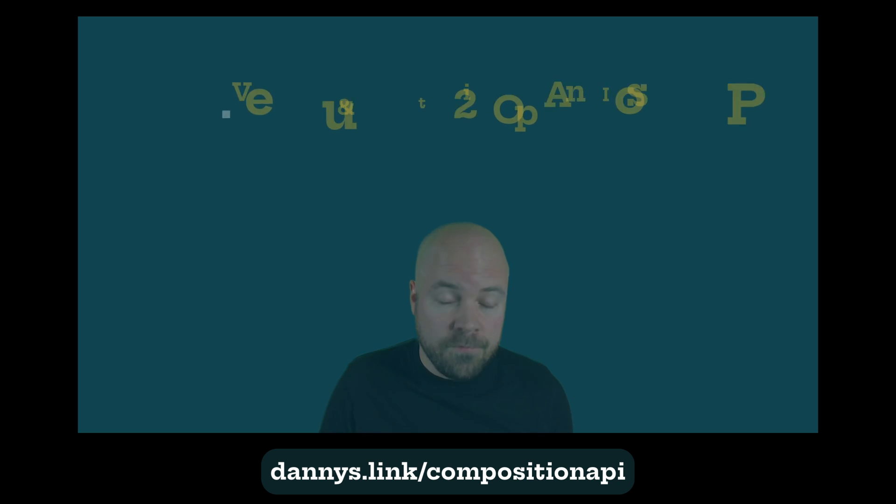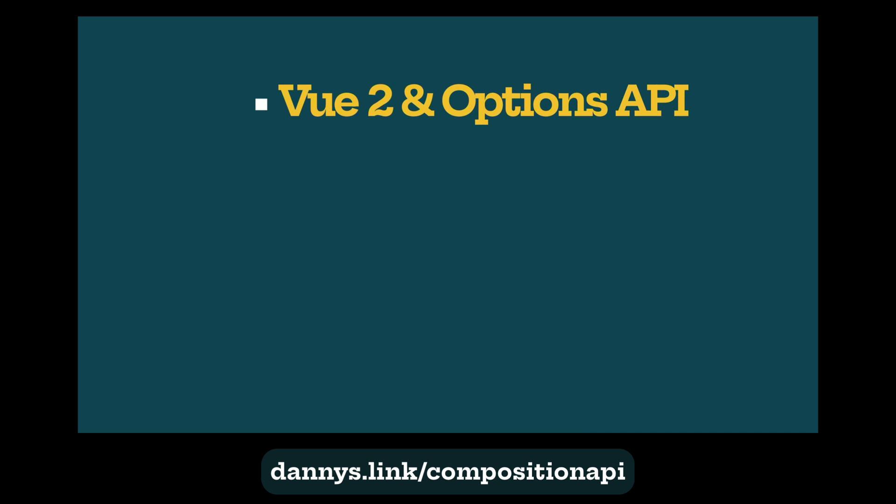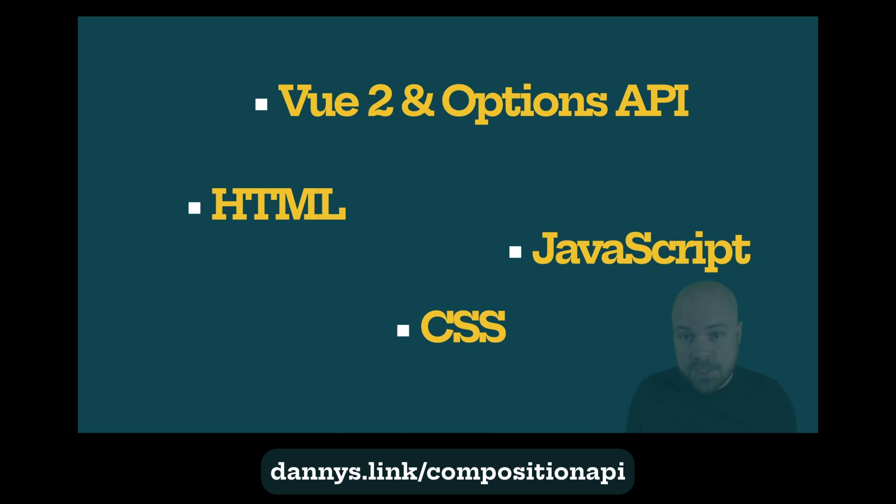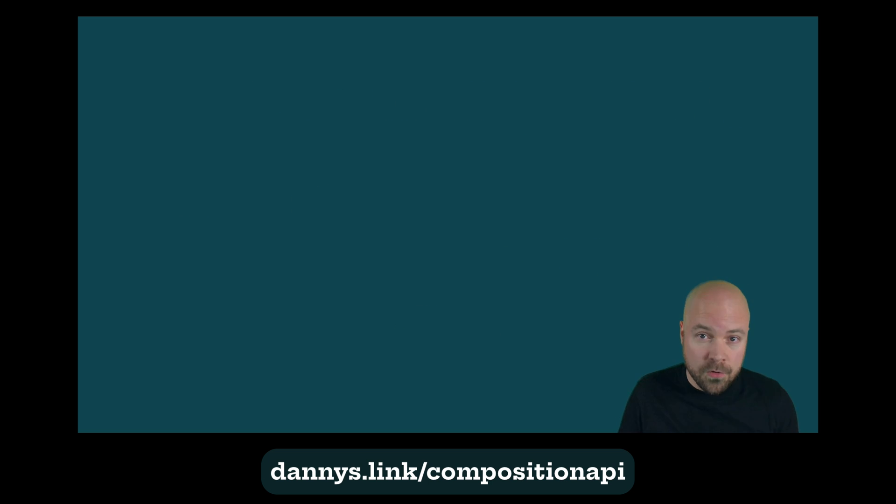This course requires a basic understanding of Vue 2 in the Options API, HTML, CSS and JavaScript. Please check out the preview videos, and I look forward to seeing you in the course.